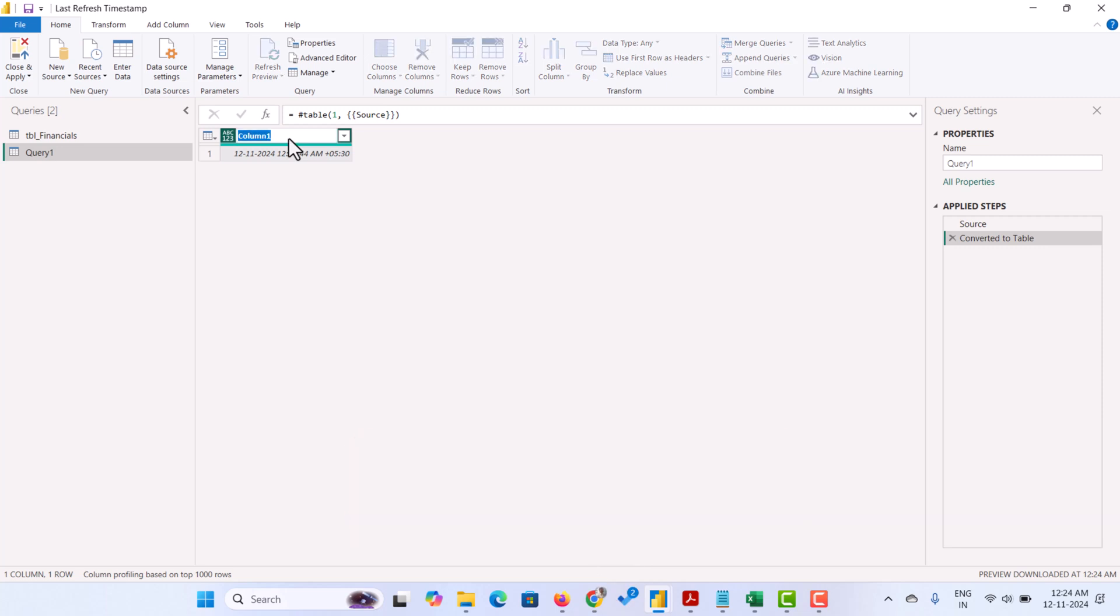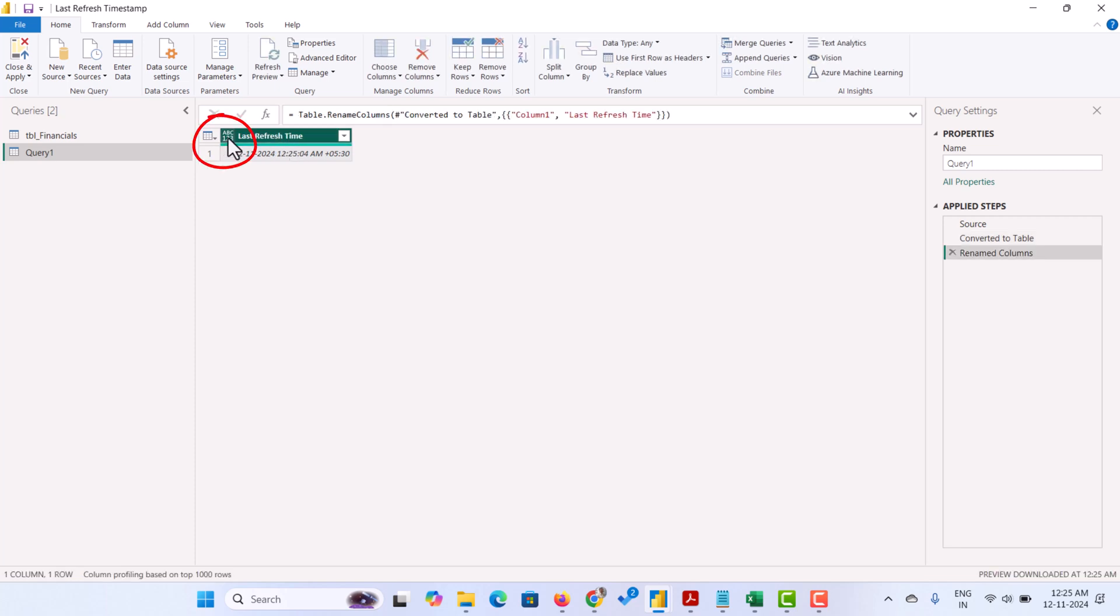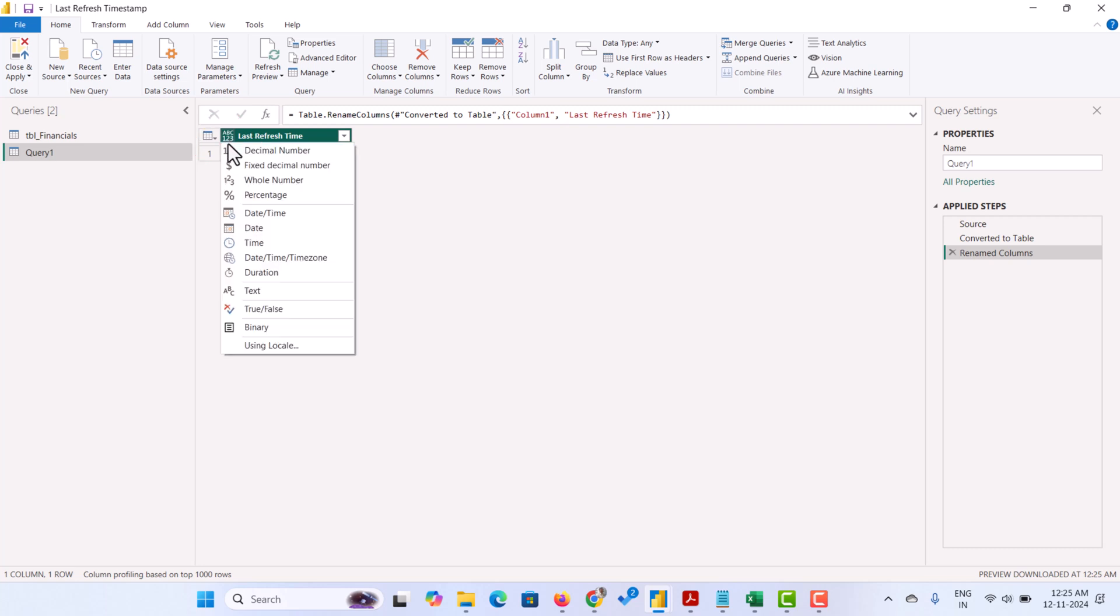We have to rename the column. Last refresh time. Hit enter. And then we have to change the data type here. Click on this ABC123 icon and make sure to select the date time zone.